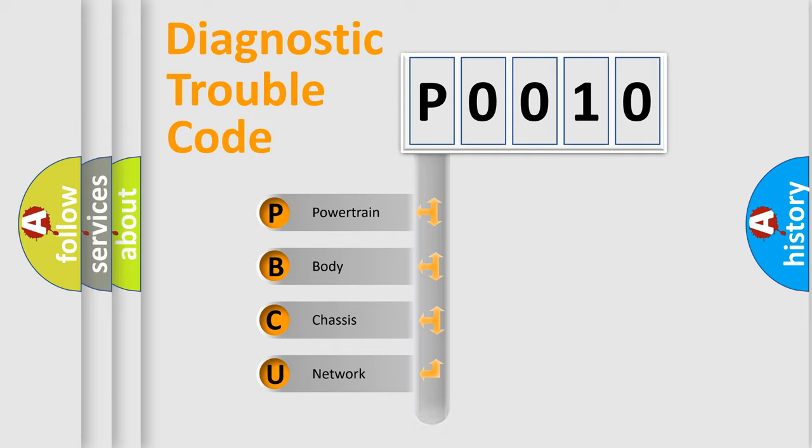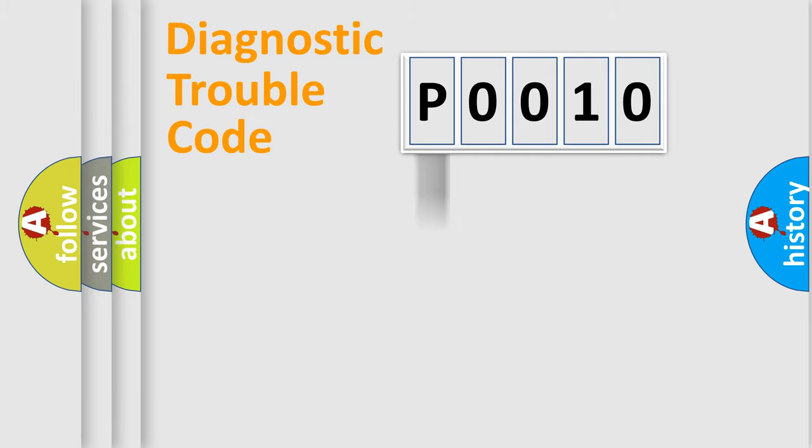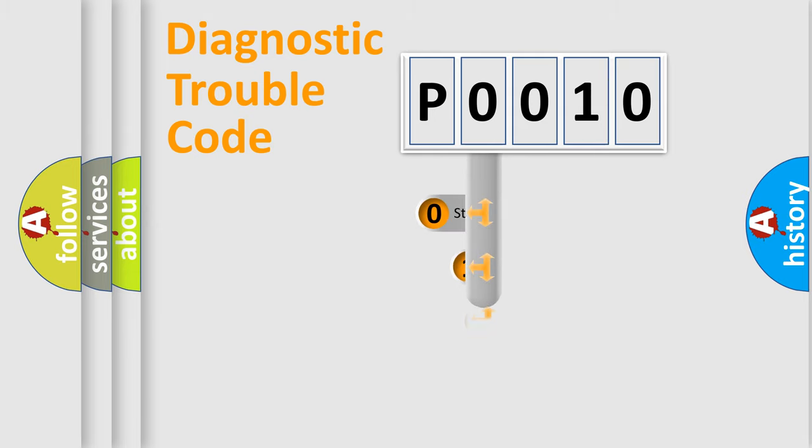Powertrain, Body, Chassis, Network. This distribution is defined in the first character code.